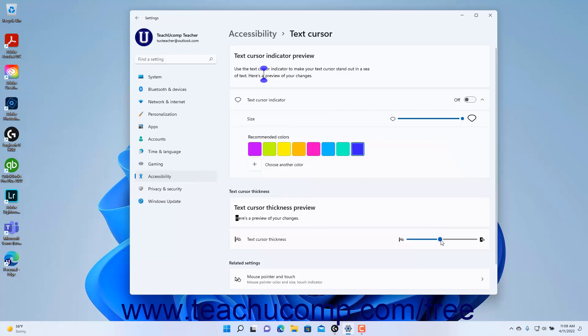To close the Settings app window when finished, click the X button in its upper right corner.